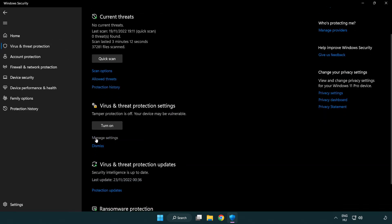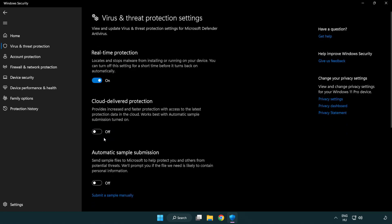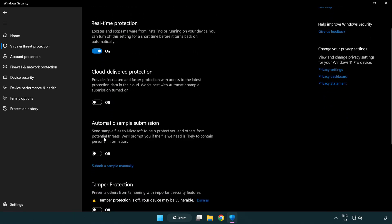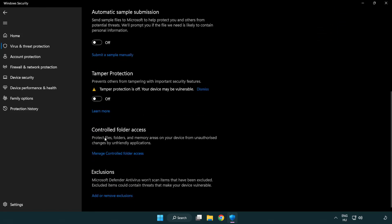Scroll down. Click manage settings. Scroll down. Click add or remove exclusions.